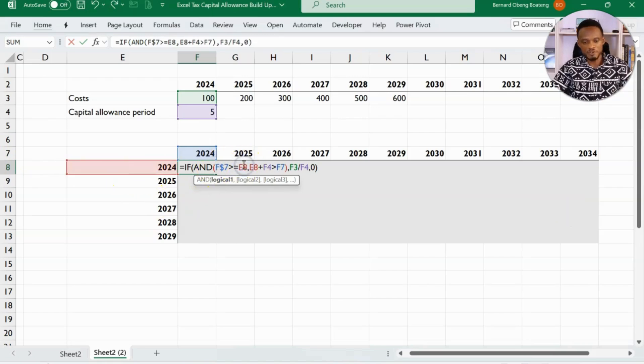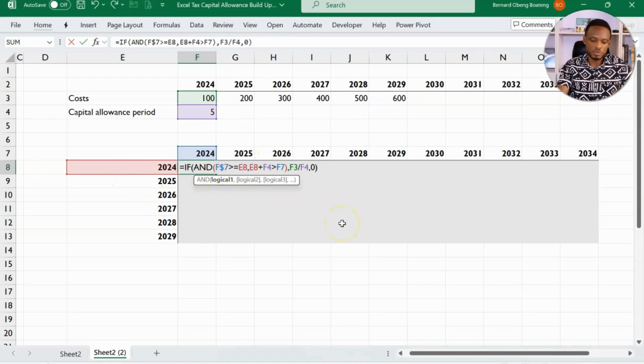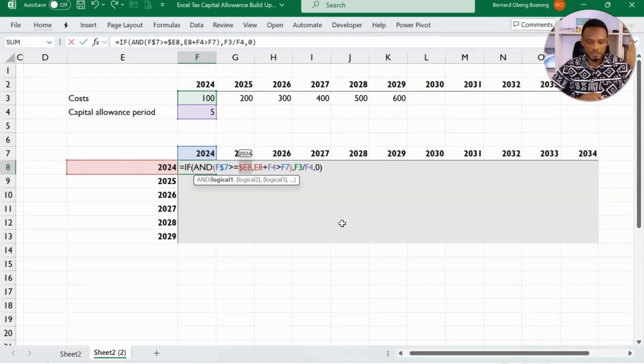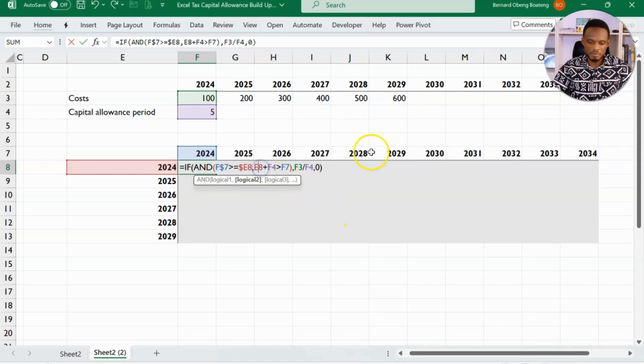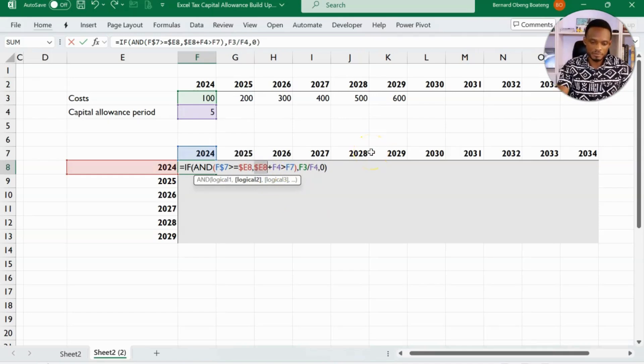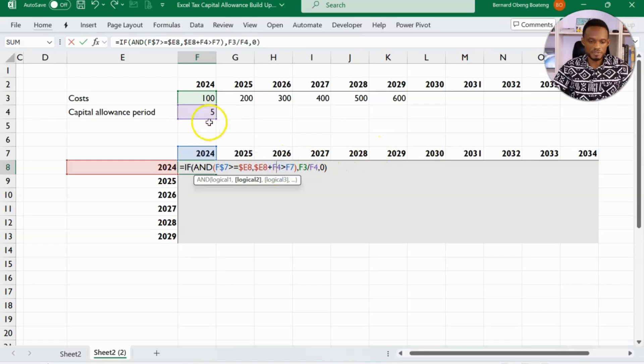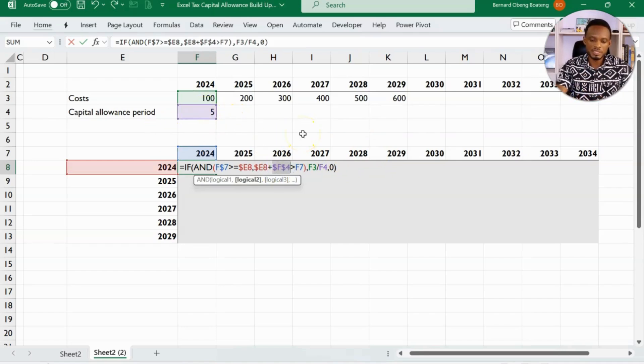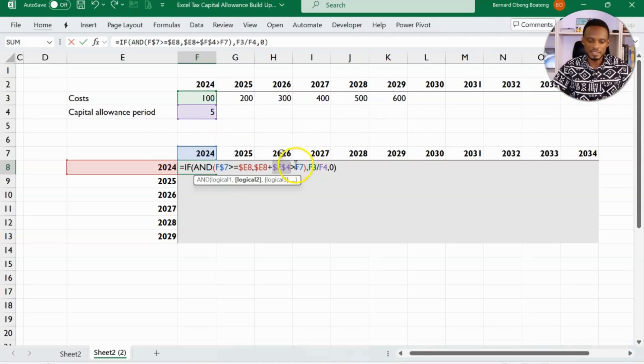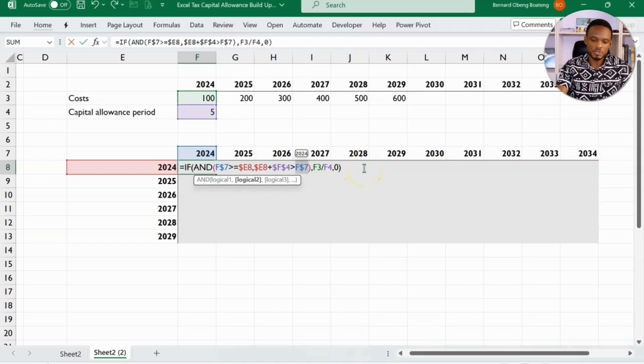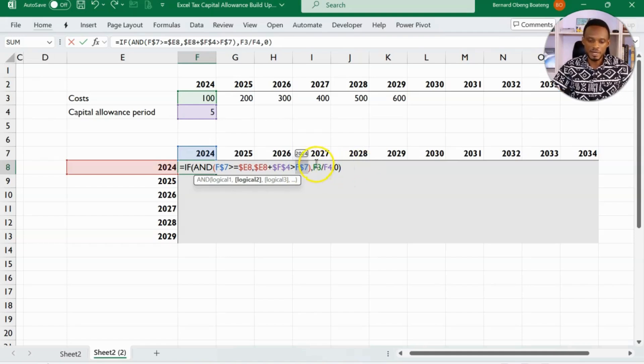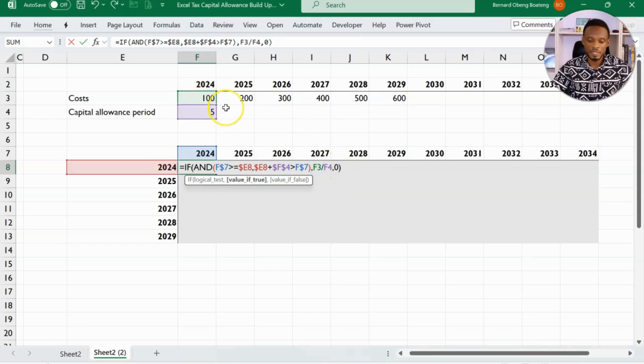Then for E8, I'm going to lock this on the column side because I want column E to be static. Same with this one. Then F4 would reference this capital allowance period, which I want to lock absolutely. And then this F7, again, I don't want the row 7 to shift down. So dollar sign again, 7.